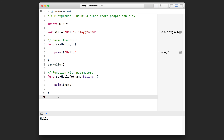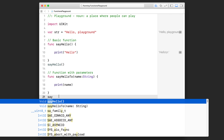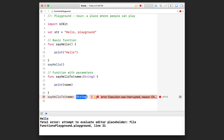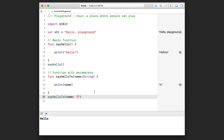Watch this. I'm going to start typing S-A-Y, and now Xcode shows a couple of different function calls: this one is our basic function, and this one is our new one that includes a parameter. I'll press the down key and hit enter — it autocompletes the function and highlights the parameter we need to specify. I'll pass in a string: open quotation marks and put in "Tom". This completes the function call, and you can see it prints out Tom.